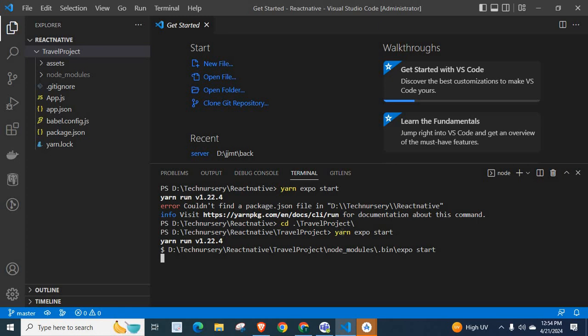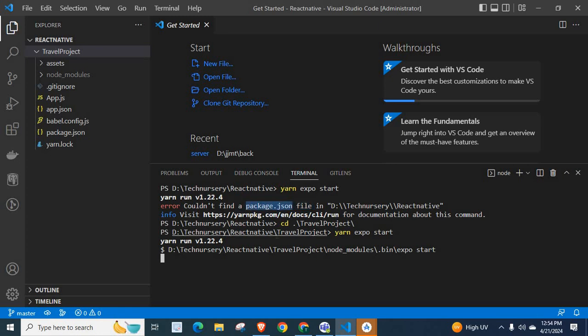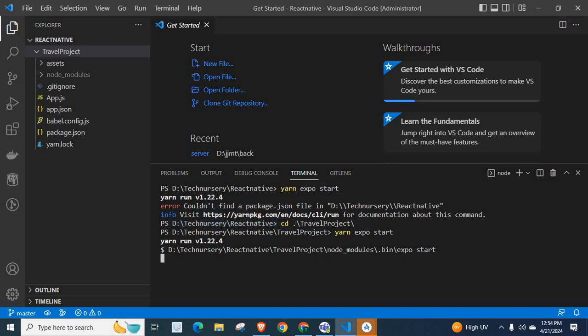So, if you face the same error like this, make sure that when you get 'could not find package.json file', this package.json file is available at the location where you execute the yarn expo start command.